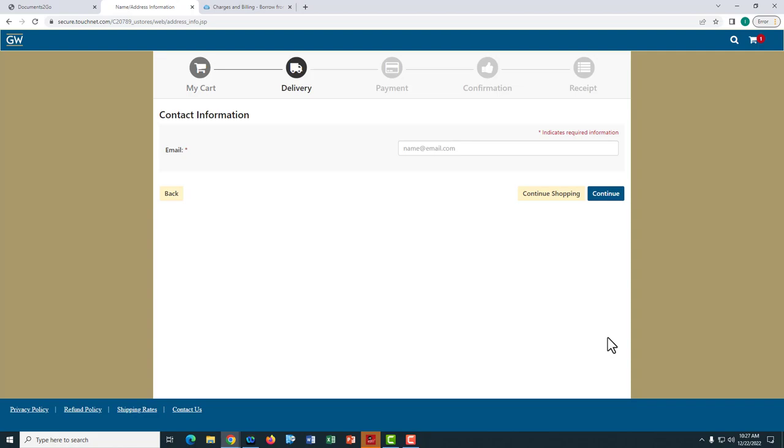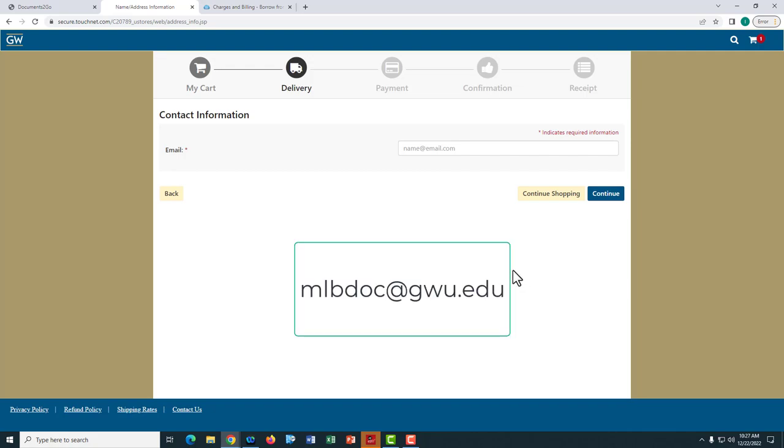If you have any questions about the payment process or about your invoice, please contact us at mlbdoc.gwu.edu. Thank you.